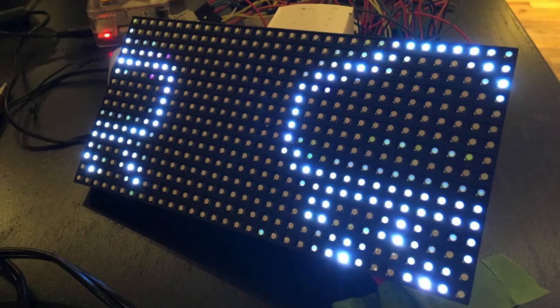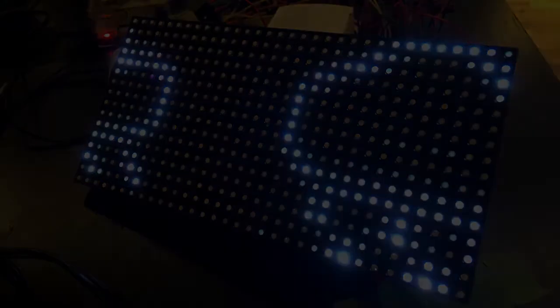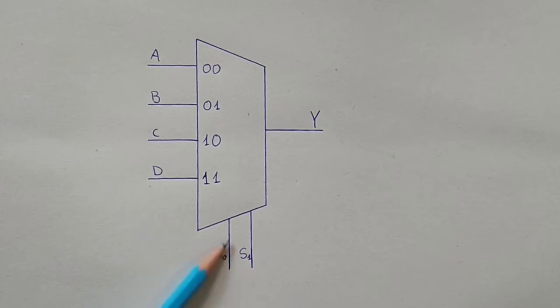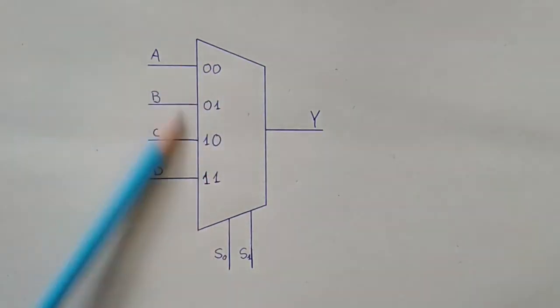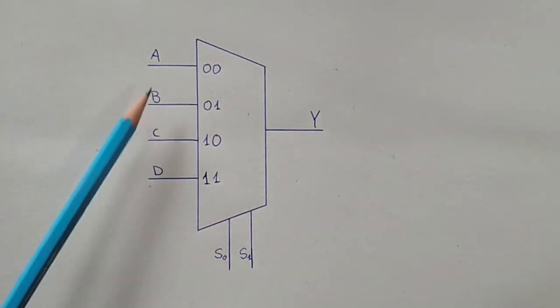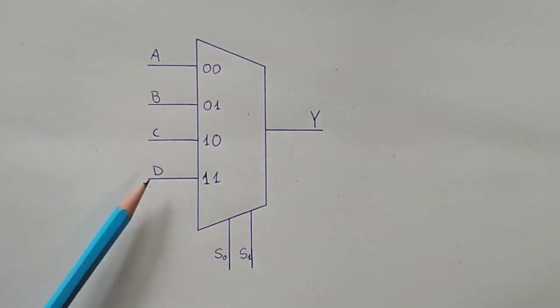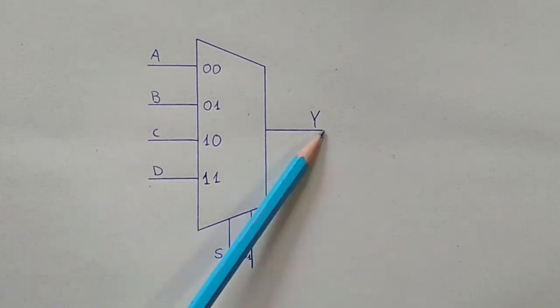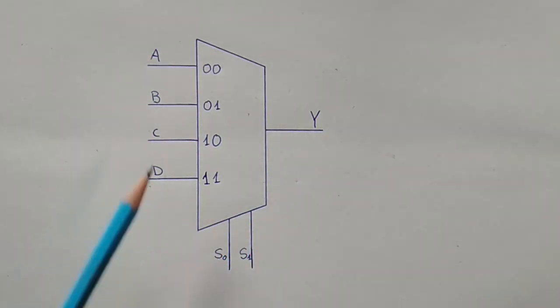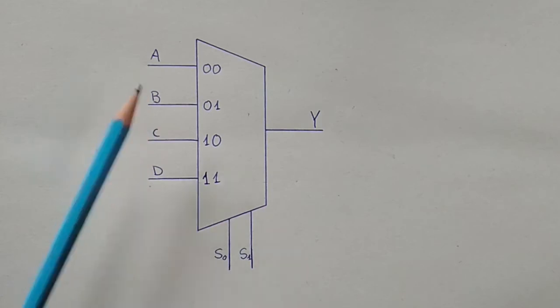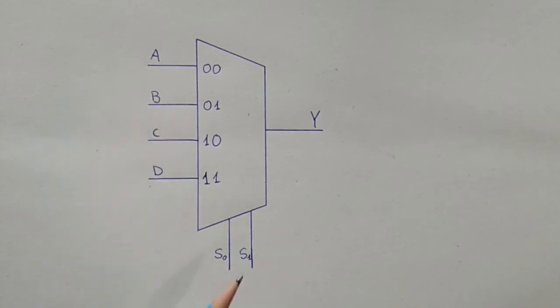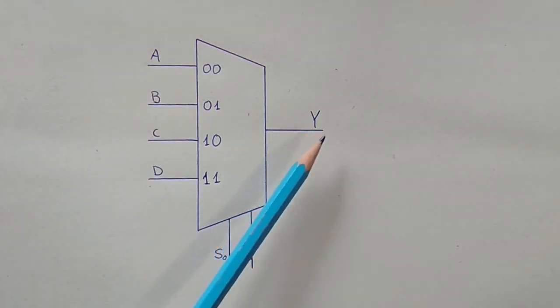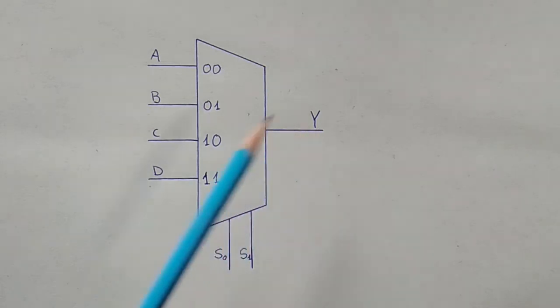So moving on to an example, you see we have a multiplexer with four data inputs, two selector inputs and a single output. Any multiplexer will have at least two data inputs, one selector input and always a single output.